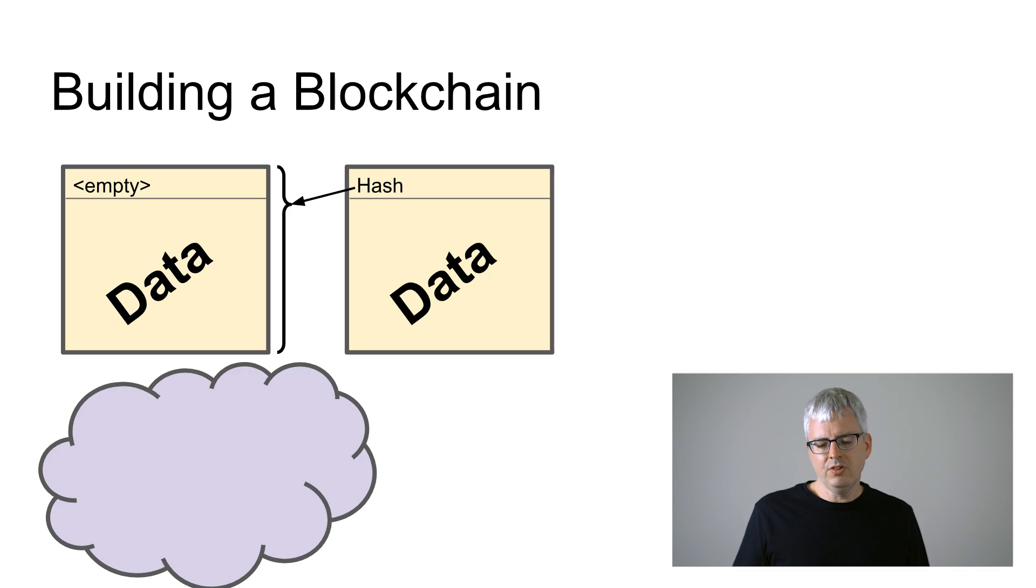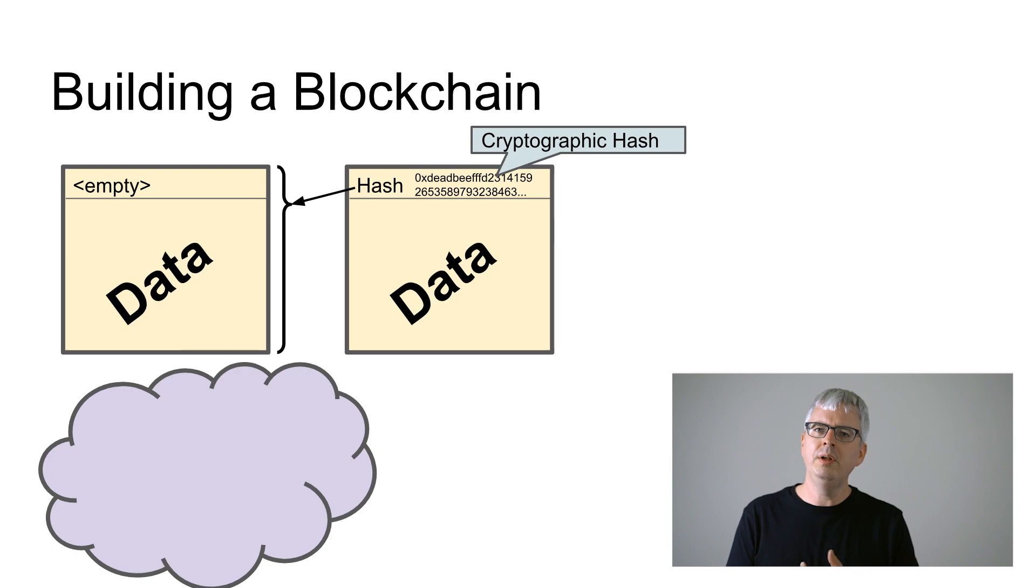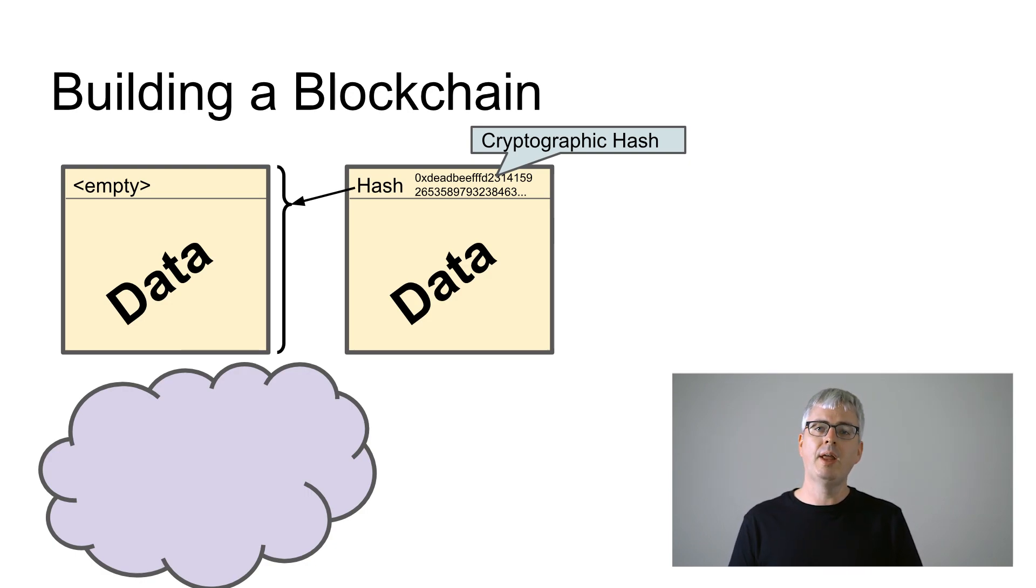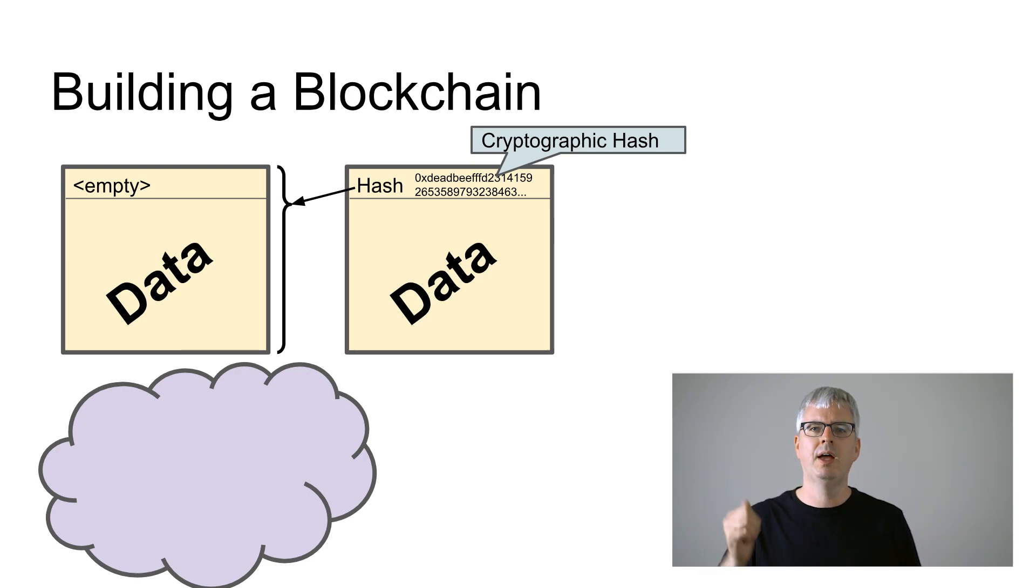This hash will have to be a cryptographic hash, which means it has two important properties. One is it's really cheap and easy for us to recompute it, which means that we can at any time validate that the first block is okay by recomputing its hash and comparing it to the hash we've stored in the second block.